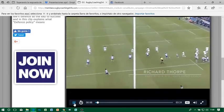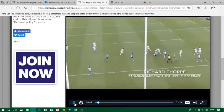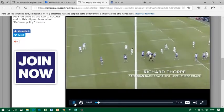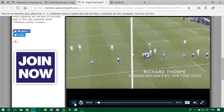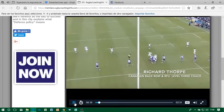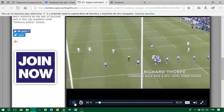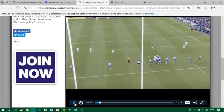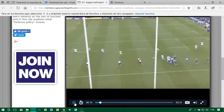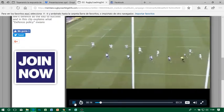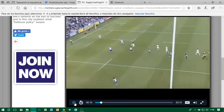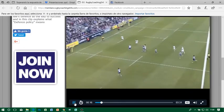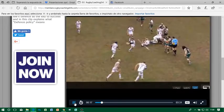So what is defence policy? It's our defensive identity. Someone has to ask you and your club how you guys defend — your defensive policy is your answer.